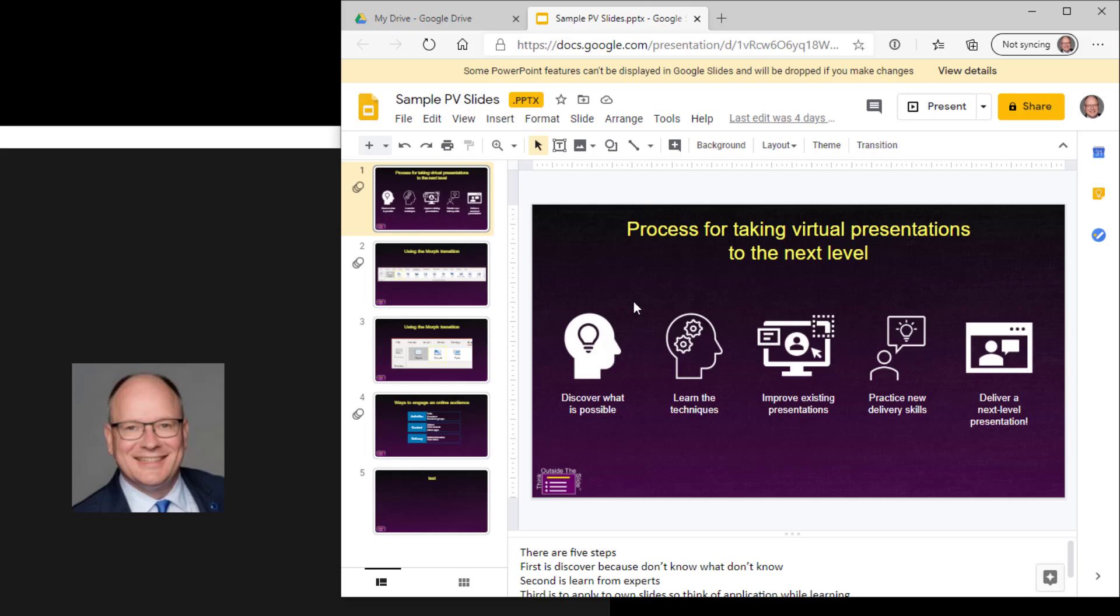So if that's the case, then we can use the presenter view in Google Slides. The advantage to this over PowerPoint's presenter view, if you only have one screen, is that it shows you the notes and the slides all on the same screen and you can easily share just those slides.